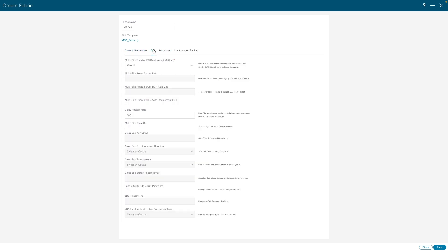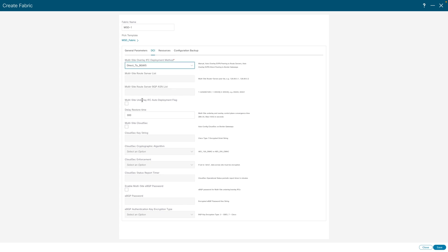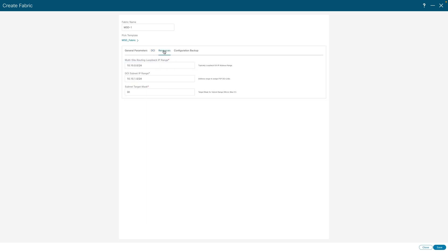Multi-site overlay IFC method gives the flexibility to choose various deployment types of DCI such as route server, direct-to-border gateways, and manual. Auto-deployment IFC flag ensures that DCI links between border gateways have been automatically provisioned. CloudSec ensures that traffic between sites is secure and encrypted.